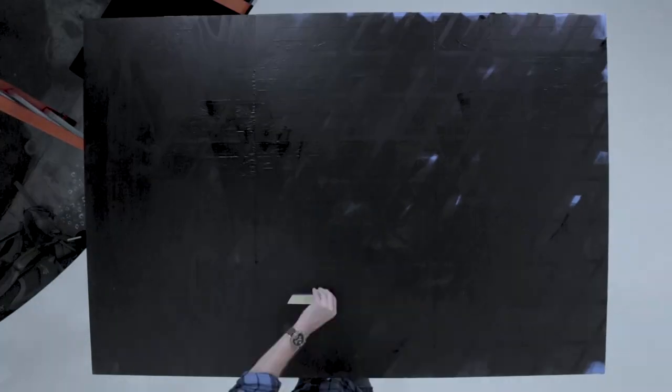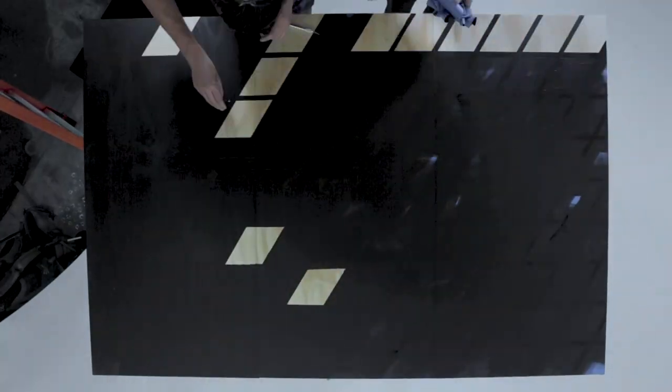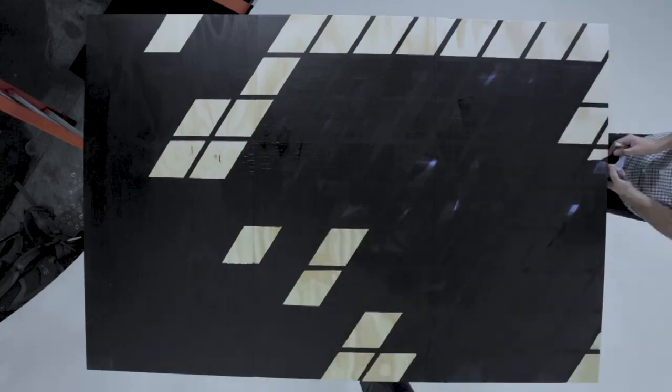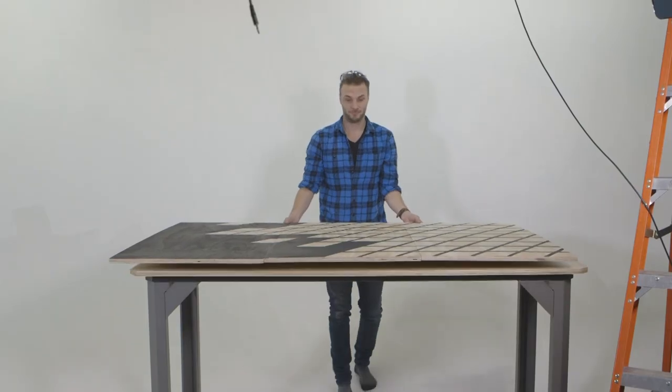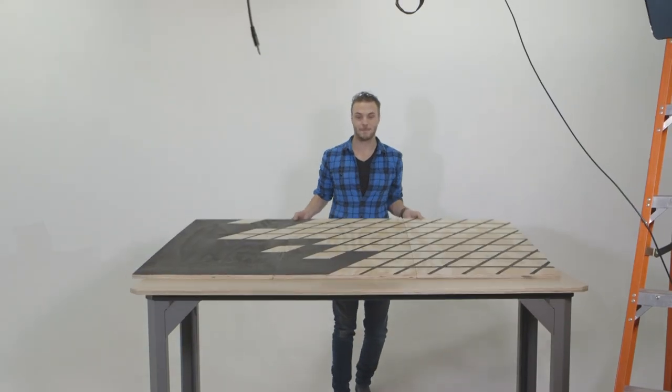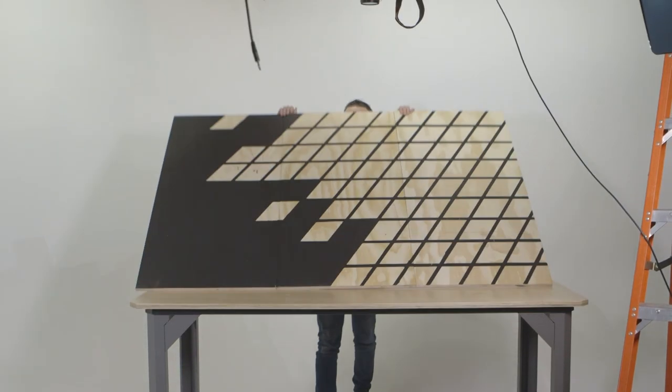To install this, you can attach it to the wall behind your bed through the studs, or you can add legs to it based on the height of your bed and then screw it into your bed frame.